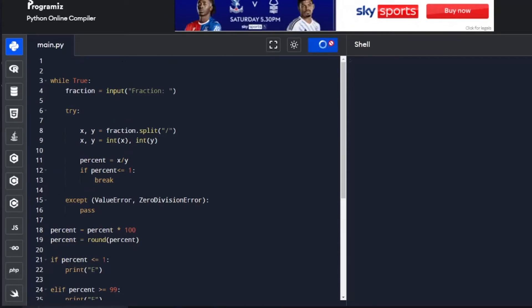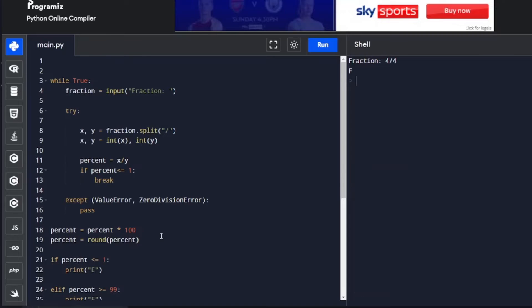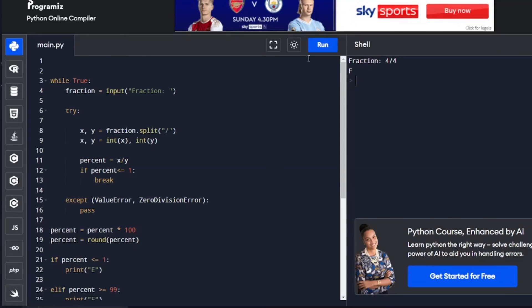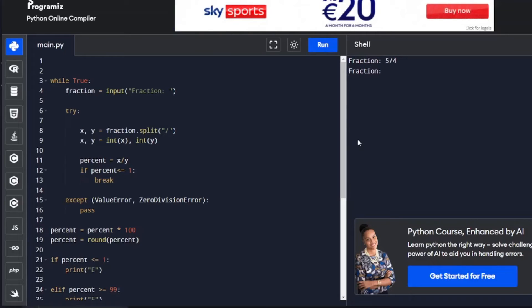Let's test it. Fraction. We're going to say 4 divided by 4. It's full. Perfect. Now what about 5 divided by 4, which is an error. So it'll reprompt. We're going to do 1/2 and 50%. So that looks like it is working.